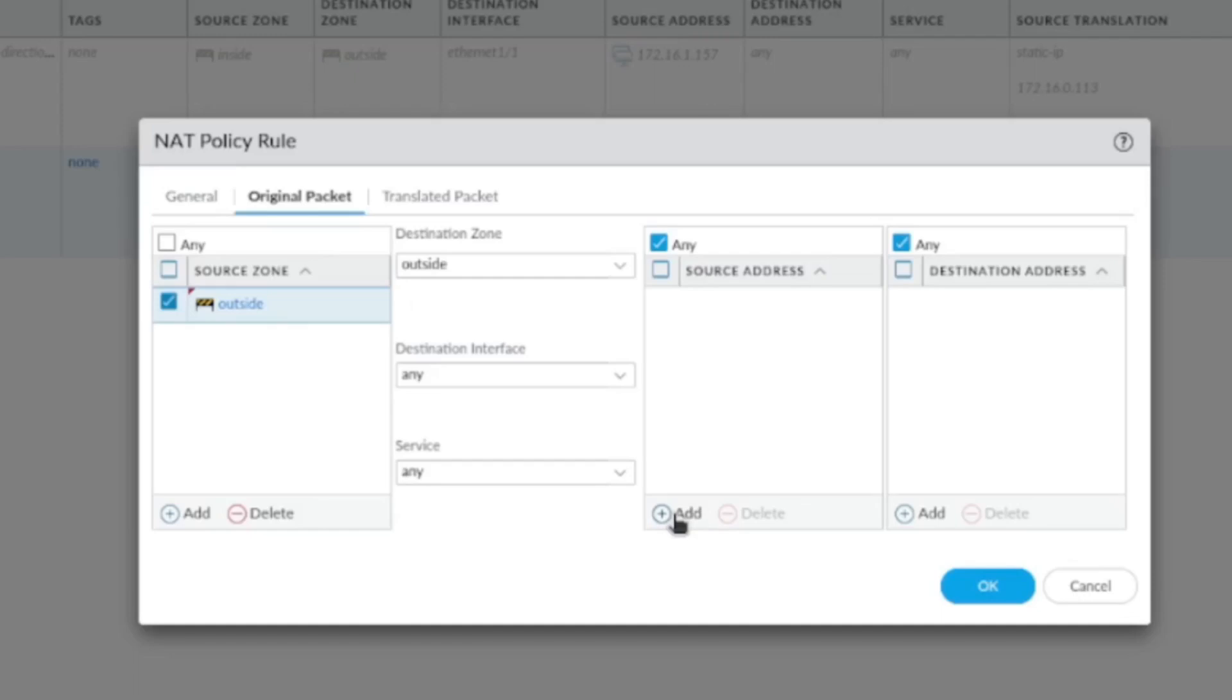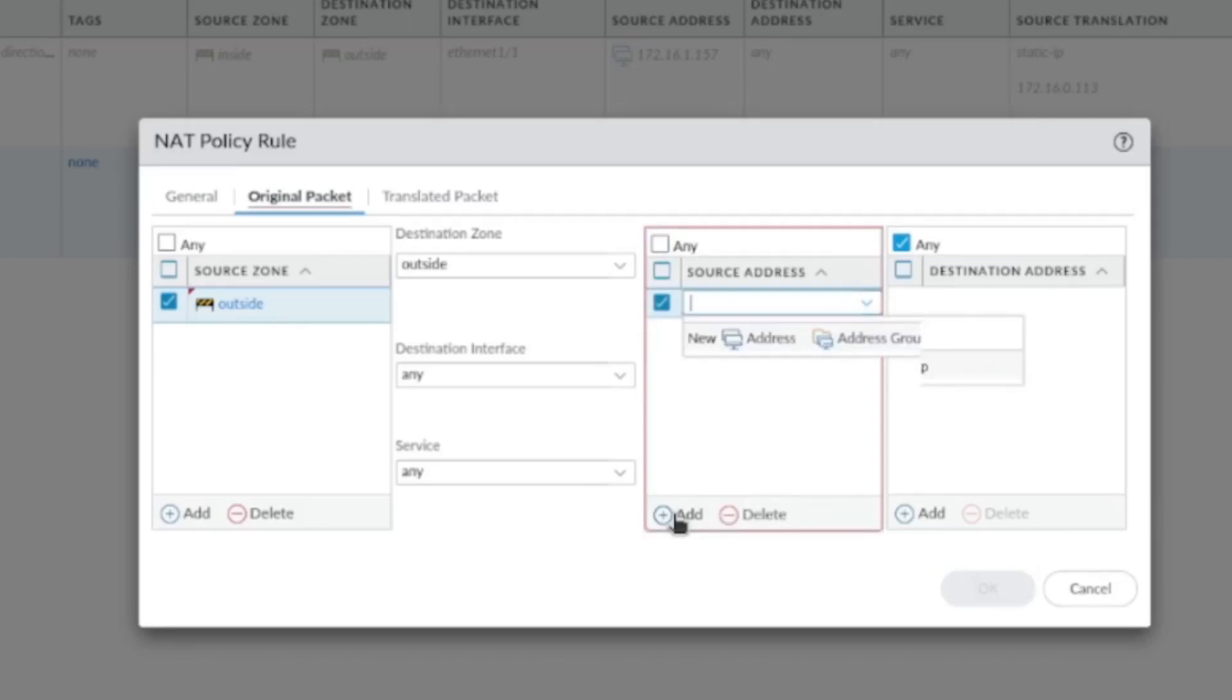And the source address, you need to think about the packet coming in with which IP address. So the IP address that's coming in is the outside IP, which is 0.113. Sorry, not source—the destination.